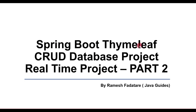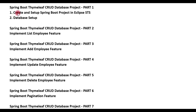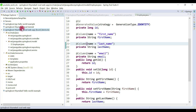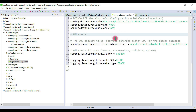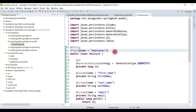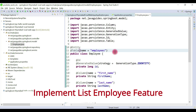Hi everyone, welcome to Spring Boot CRUD database project part two. In part one we created and set up the Spring Boot project in Eclipse STS IDE, created the database, created the packaging structure, configured MySQL, and created the JPA entity. In this part two we're going to implement the end-to-end list employee feature.